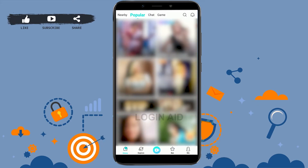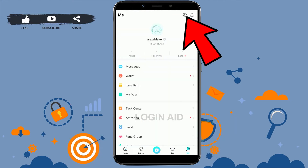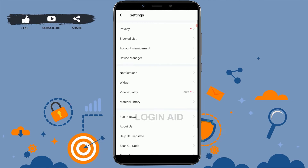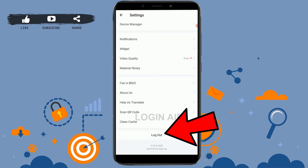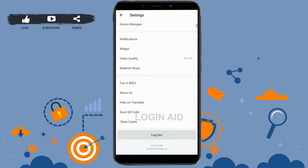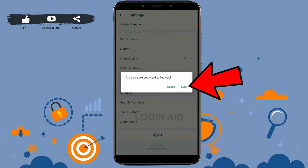Tap on 'Me' on the bottom right, then tap on the settings icon on the top right. Once you're at the settings section, scroll down to the very end and you will see the logout option. Tap on logout — a prompt will ask: 'Are you sure you want to log out?' Tap it.